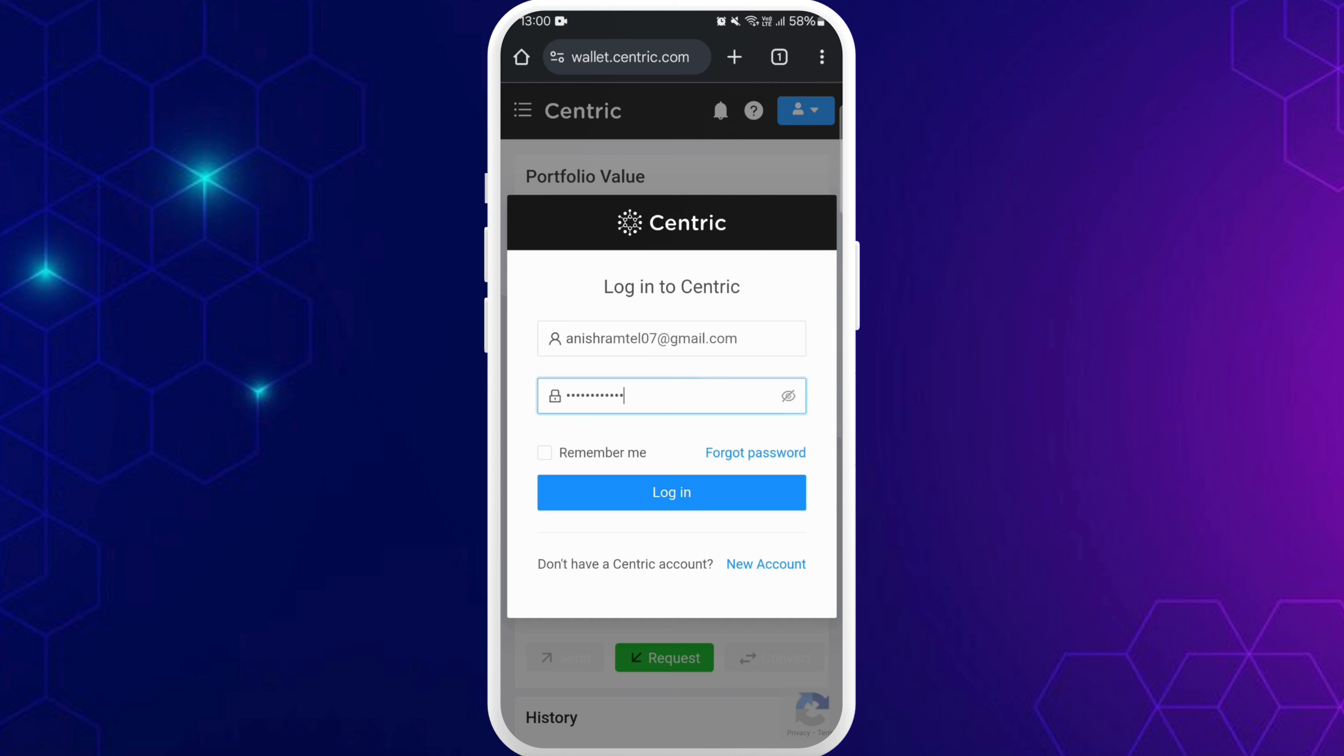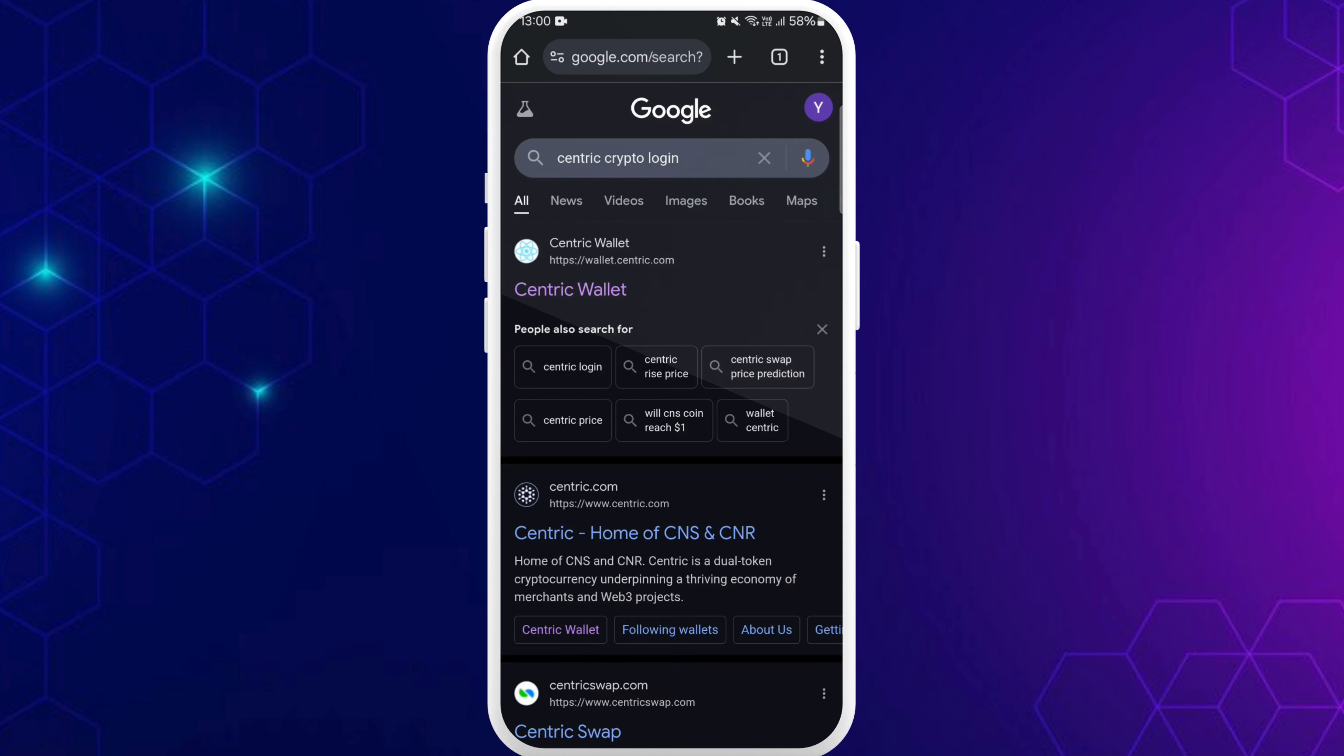Once you enter your registered email address and your password, you can tap on this login button. And now you will be logged into your account.